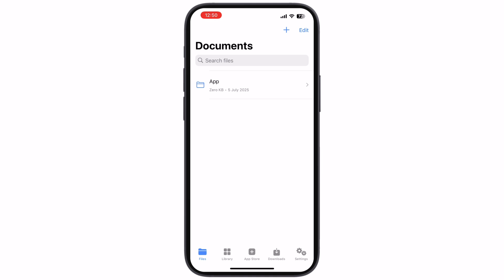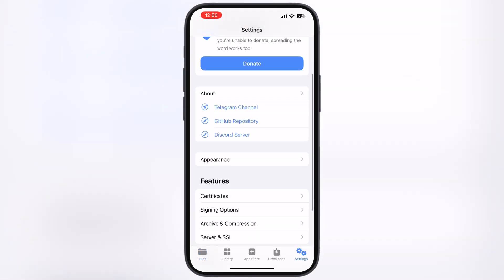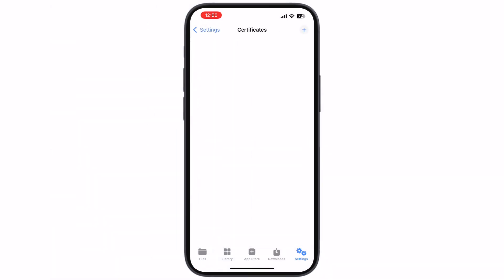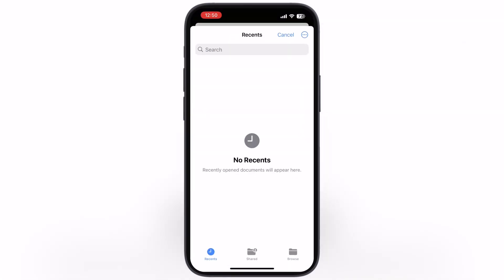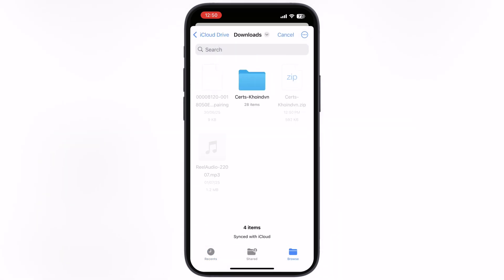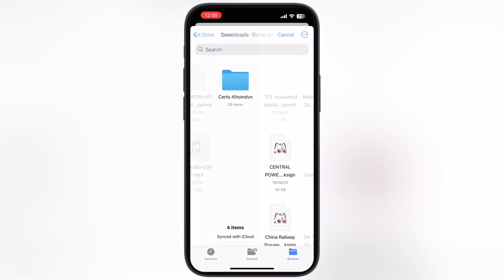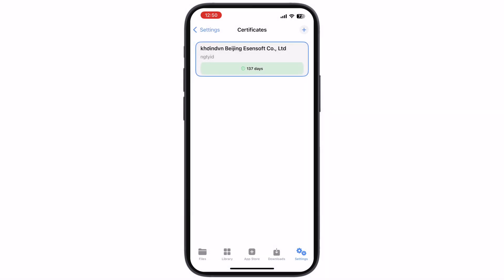Once you extract the certificate, open the K-Sign app. Now navigate to Settings, scroll down, go to Certificates, then hit the plus icon and hit Import K-Sign File. Now locate and open the extracted certificate folder, then select the certificate that worked for you while installing K-Sign — for me it is Beijing Eason Soft.